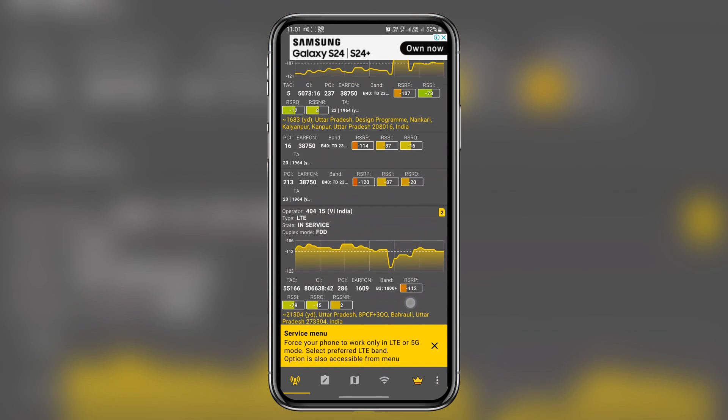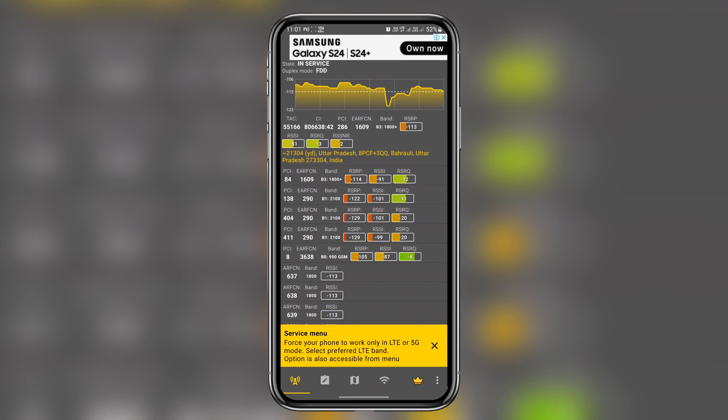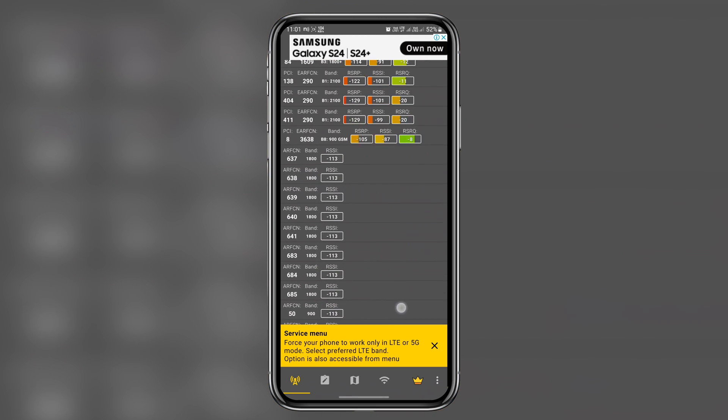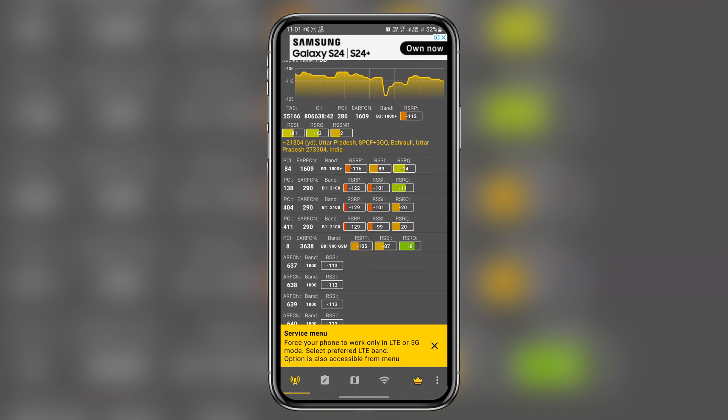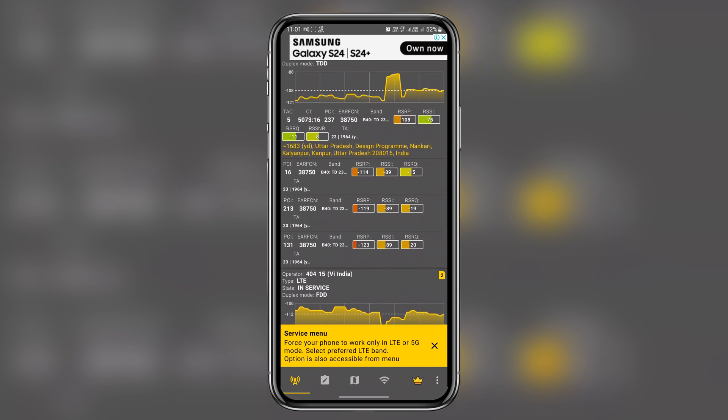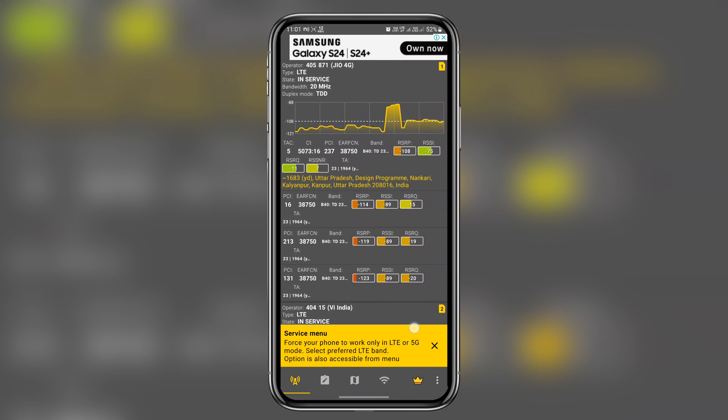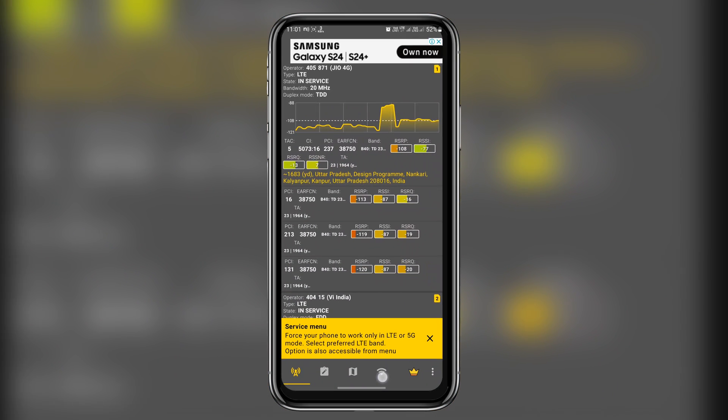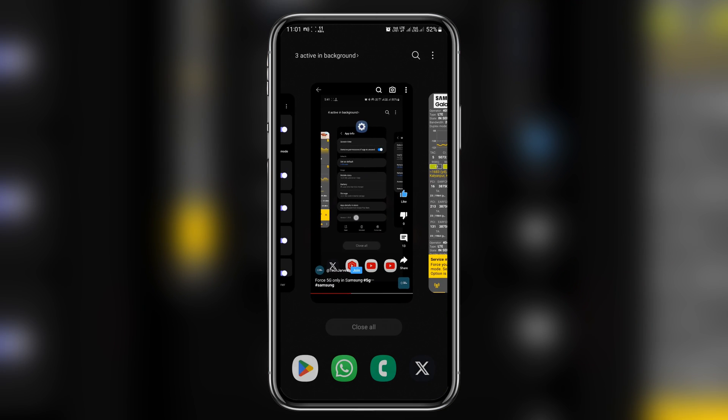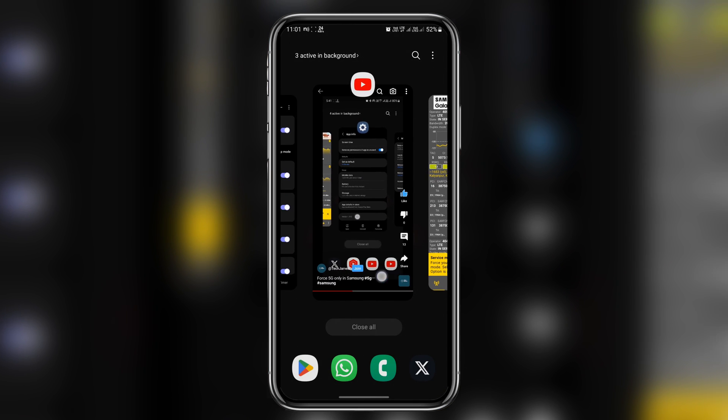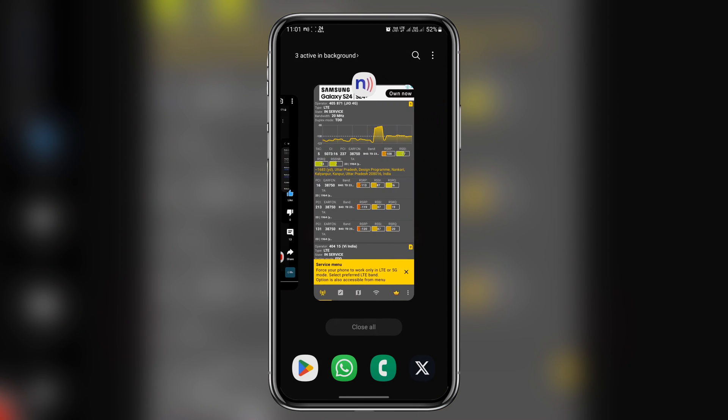So it's essential not to use 5G only option if the network isn't good in your area. So guys, that's a wrap on the tutorial how to force 5G on an Android device. Hope you found this video helpful and informative. Remember, while 5G can offer blazing fast speeds, it's essential to consider your network strength in your area before making any changes to your device.